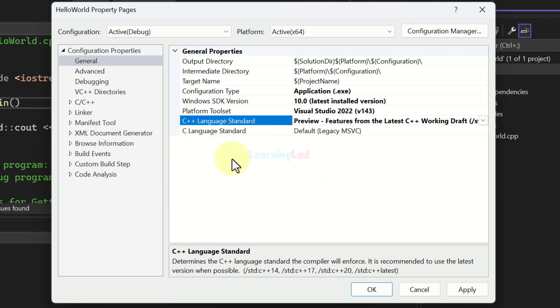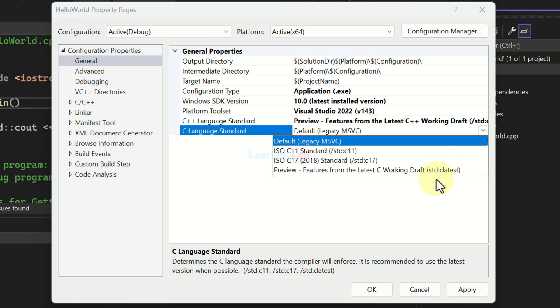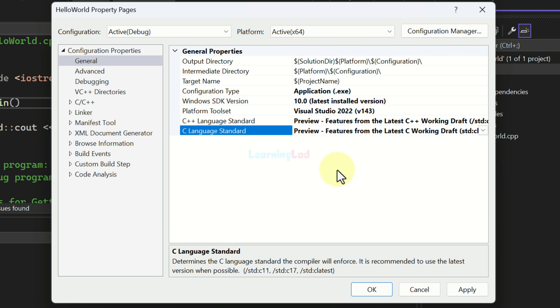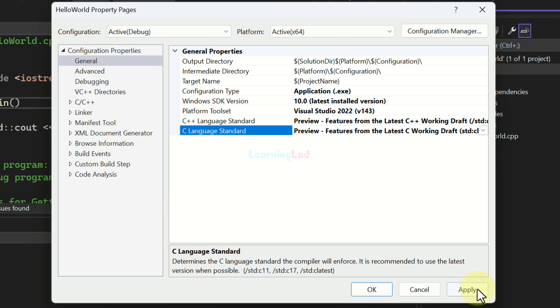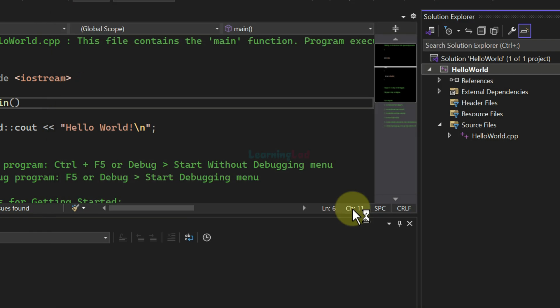And similarly, if you're working with C code, then you can select the C standard also. So here we will select preview features from the latest C working draft for C language standard. And after that, we will click on apply and then we will click on OK.